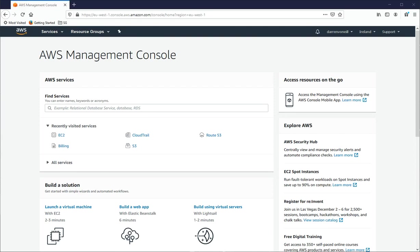Hi there, this is Darren O'Neill from Darren's Tech Tutorials and DarrenOneill.eu. In this short video, I'm going to show you how to set up Red Hat 8 on AWS.